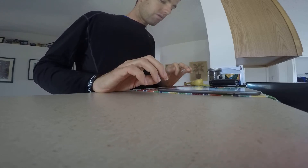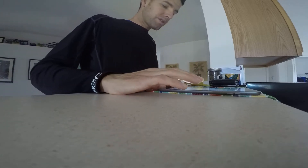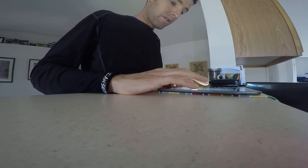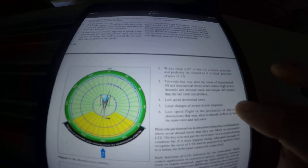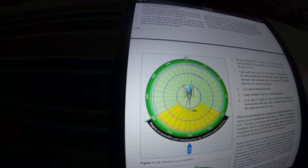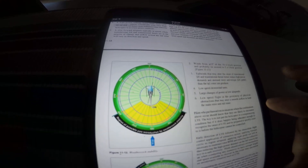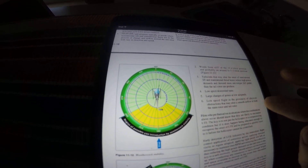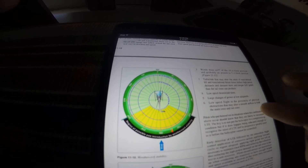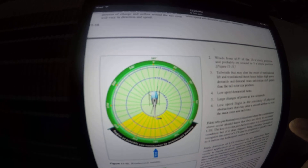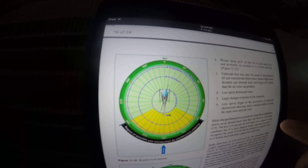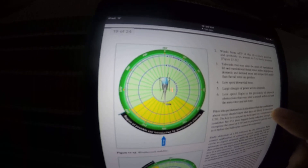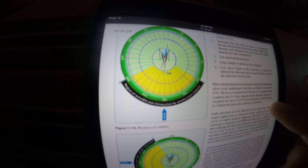Whenever possible, pilots should learn to avoid the following combinations: low and slow flight outside of ground effect; winds from plus or minus 15 degrees of the 10 o'clock position; tailwinds that may alter the onset of transitional lift and transitional thrust, hence inducing high power demands and demanding more anti-torque left pedal than the tail rotor can produce; low speed downwind turns; large changes of power at low airspeeds; and low speed flight in the proximity of physical obstructions that may alter smooth airflow to both the main rotor and tail rotor.